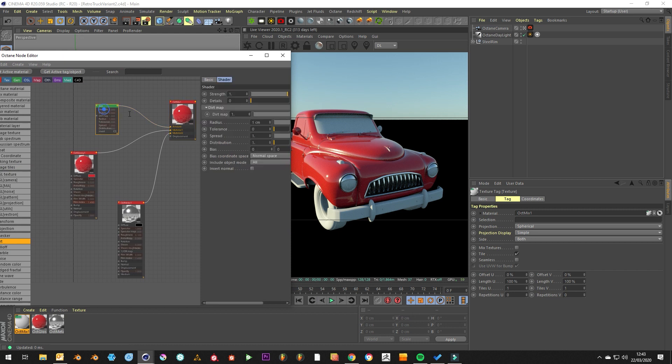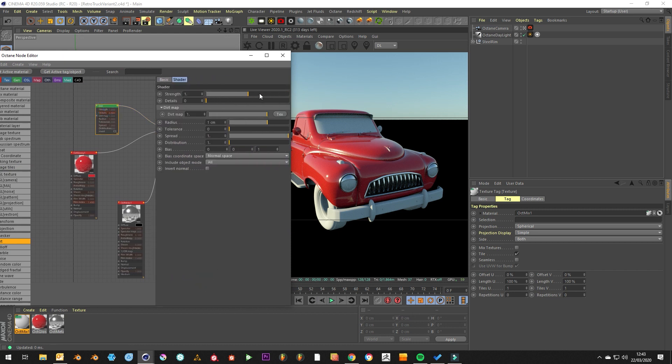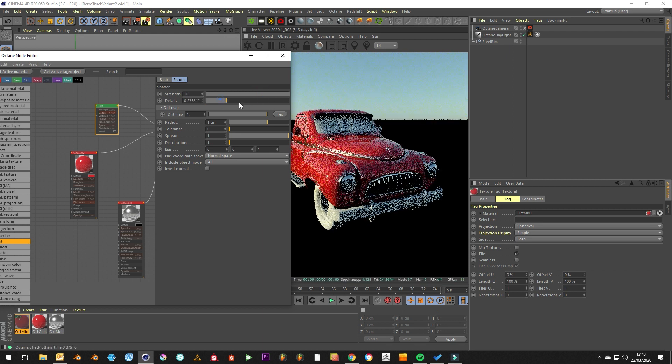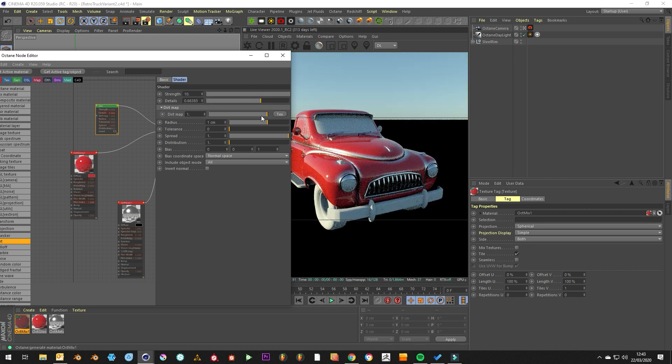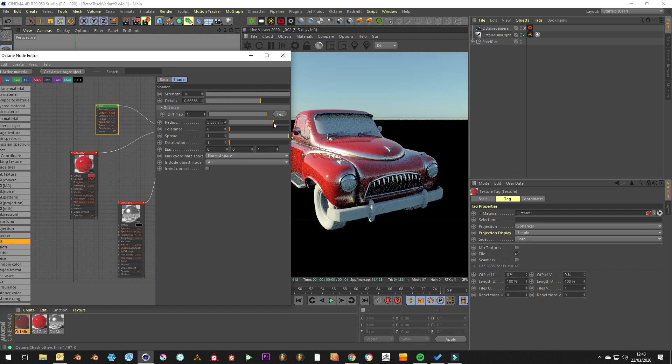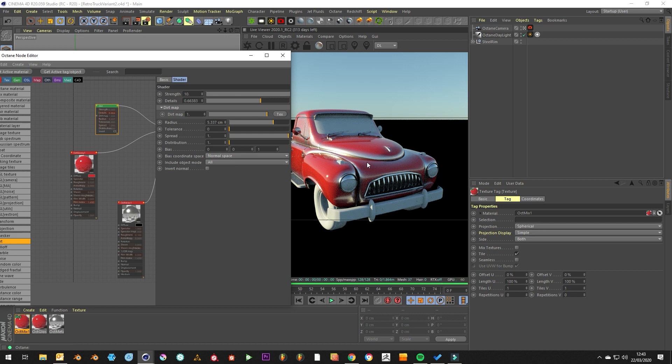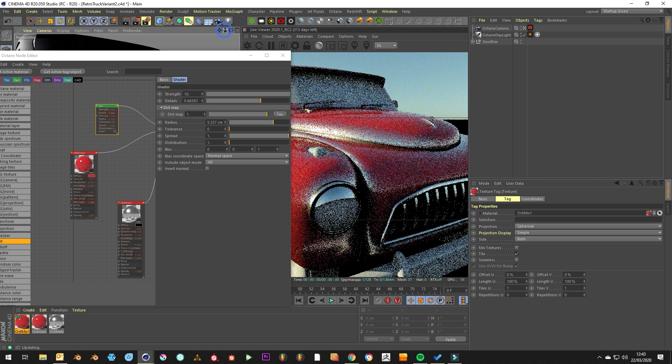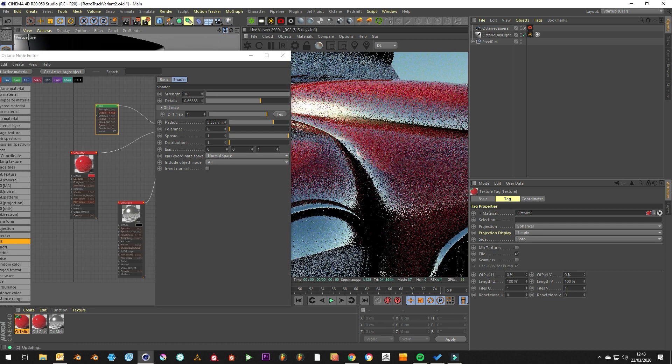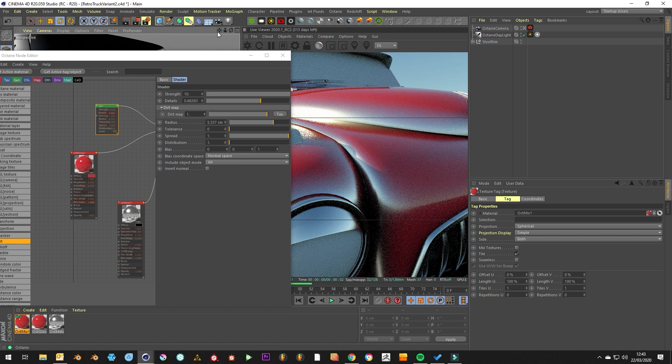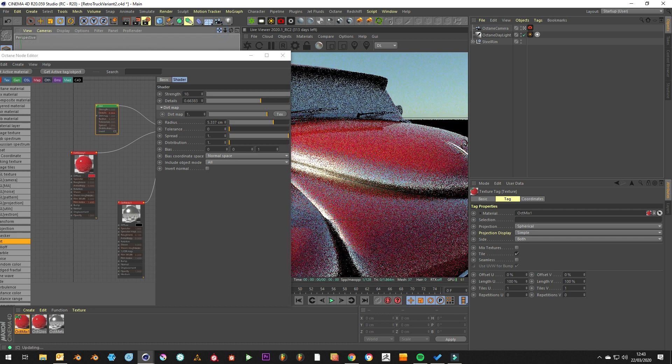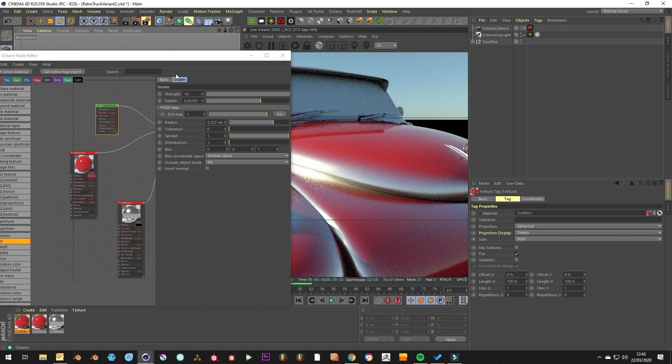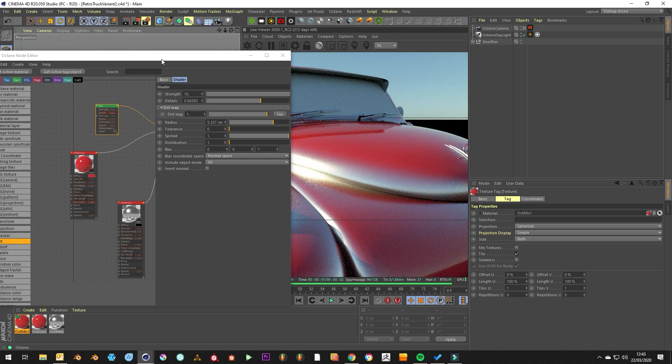We just want to make that really dramatic just to make sure it's actually working. So really strong, really detailed and tolerant. You can see here the edges are all coming through. Obviously that's almost sunburned.